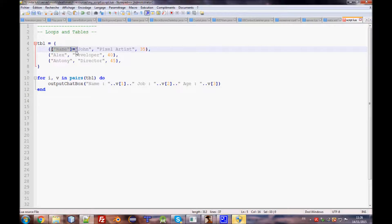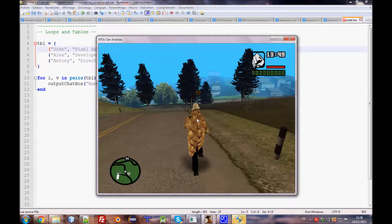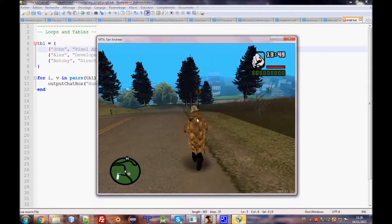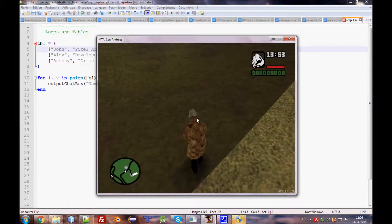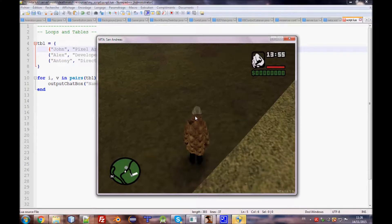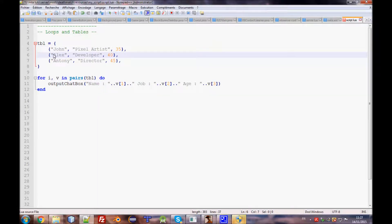Tables are very useful. For example, if you need to create a lot of markers, you don't need to call `createMarker` over and over manually. Instead, store the X, Y, and Z coordinates in a table, then loop through that table and call `createMarker`, which is a function provided by MTA.